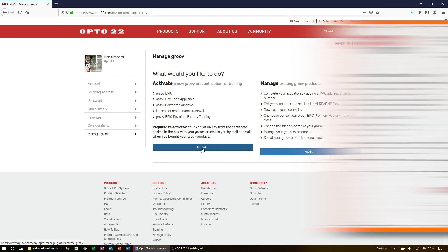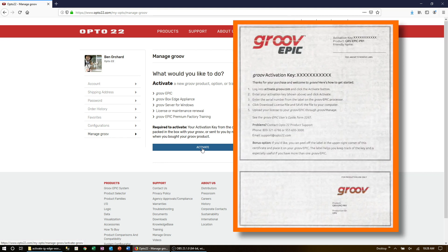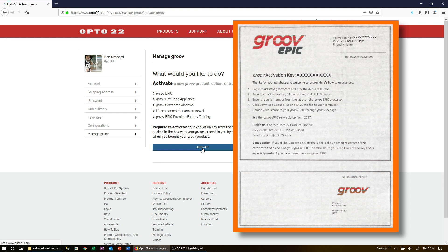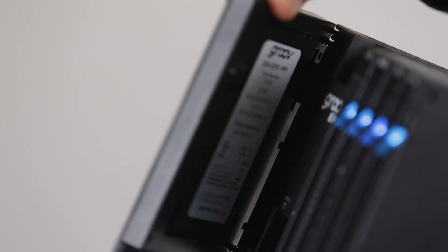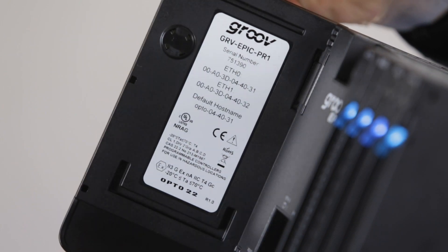Every new EPIC unit comes with an activation sheet. When you're activating a new system, enter the activation key that came with your controller. Next, enter your GrooveEpic serial number. You'll find that on the white label inside the front door of the controller.